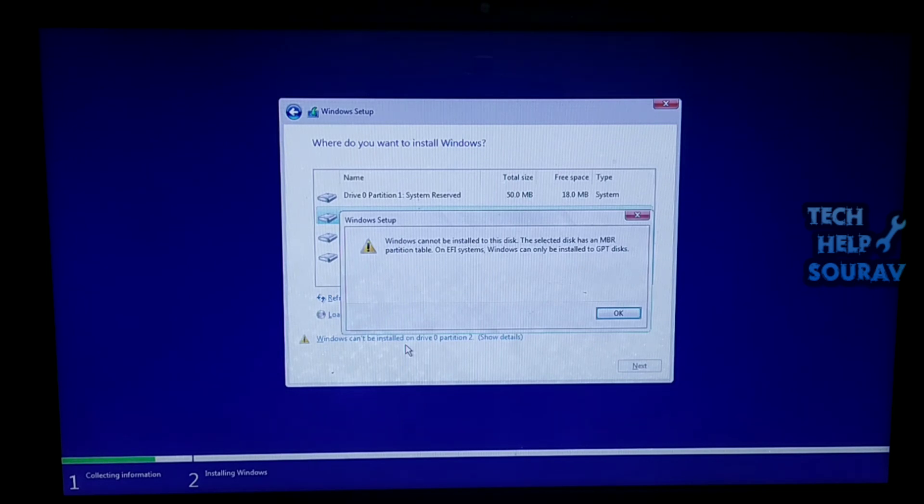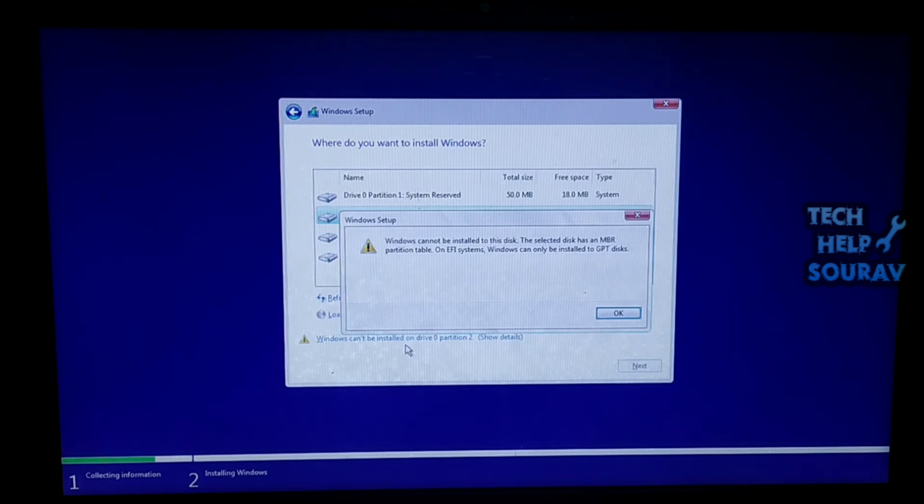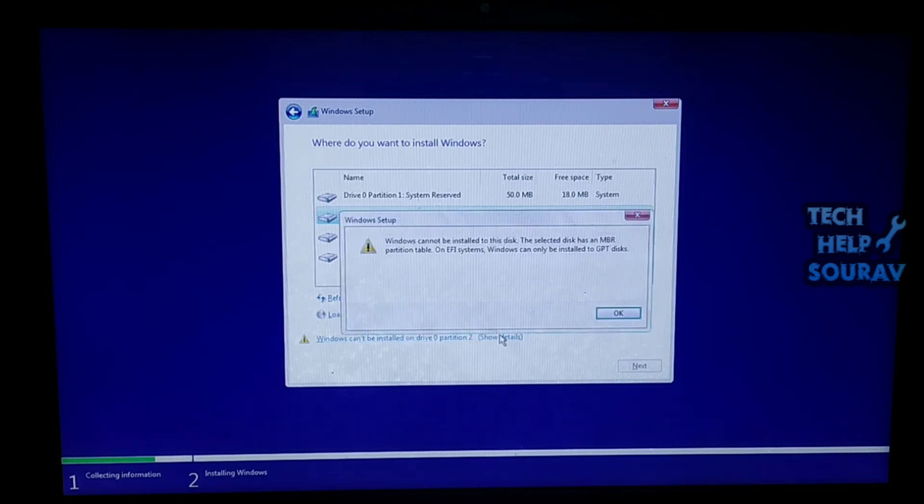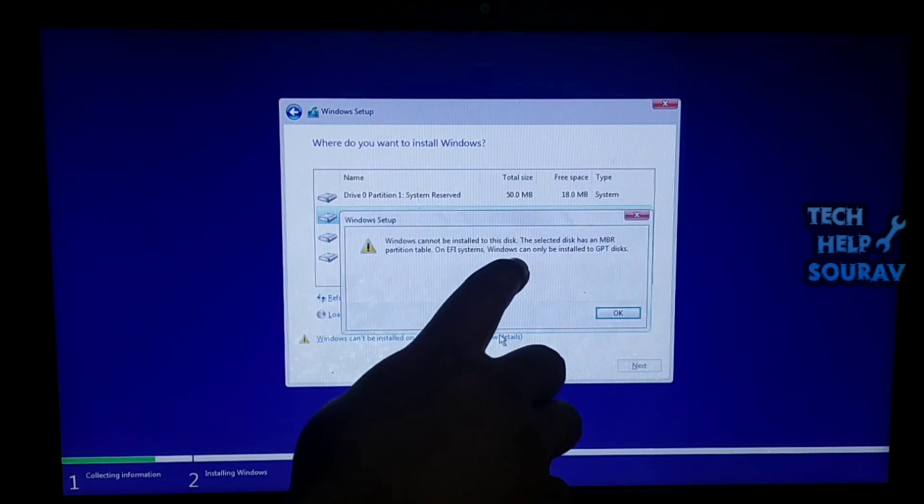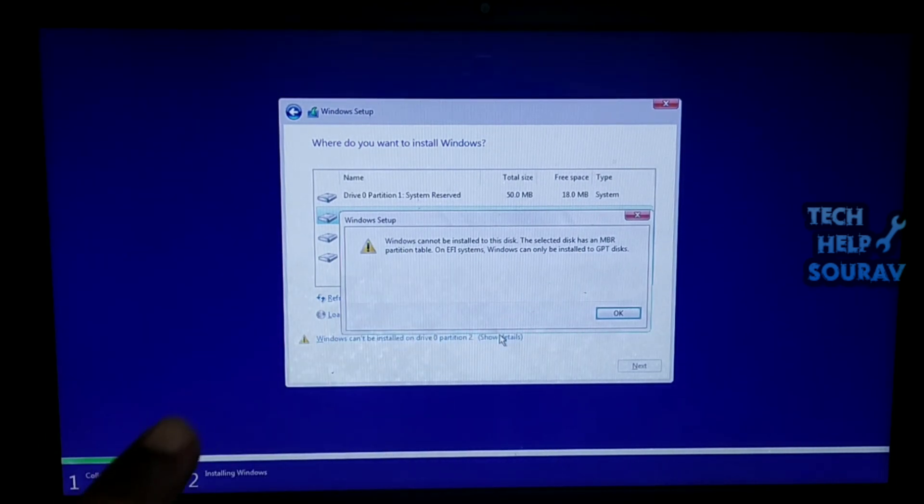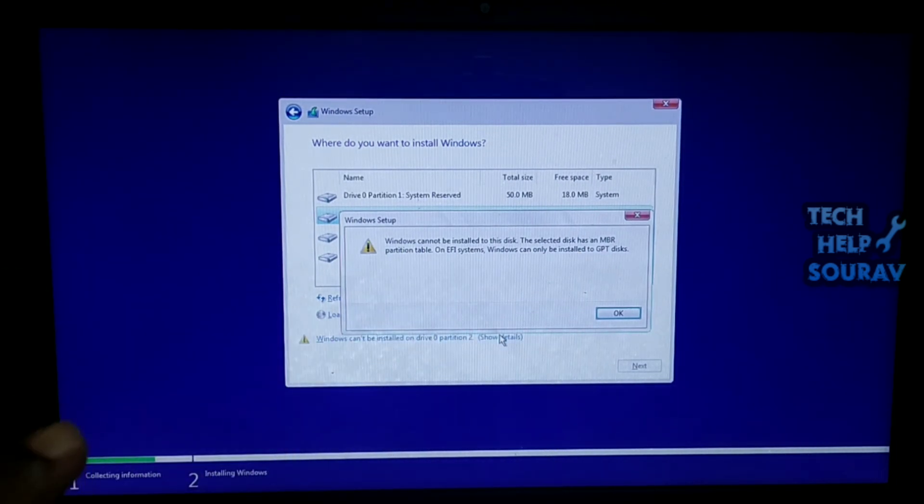Why cannot Windows be installed to the MBR disk? MBR disks use the standard BIOS partition table and GPT disks apply UEFI. That means if your computer has the traditional BIOS firmware, you should install Windows on an MBR disk. Similarly, if the computer is UEFI based, you can only install Windows on a GPT disk.